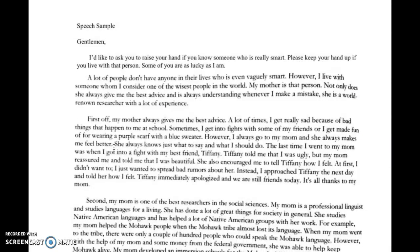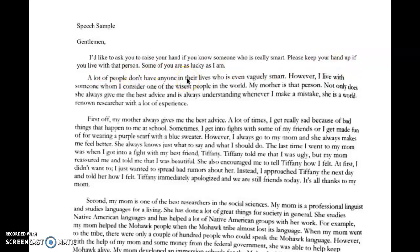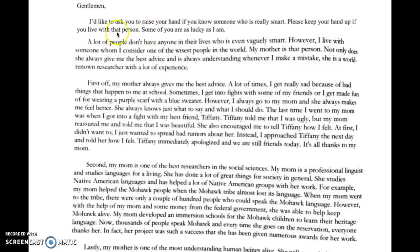Now let's look at a speech sample. Starting with 'Gentlemen' — addressing your classmates. In the sample: 'I'd like to ask you to raise your hand if you know someone who is really smart.' You wait for classmates to raise their hands, then say, 'Please keep your hand up if you live with that person.' This gets your audience involved right away.